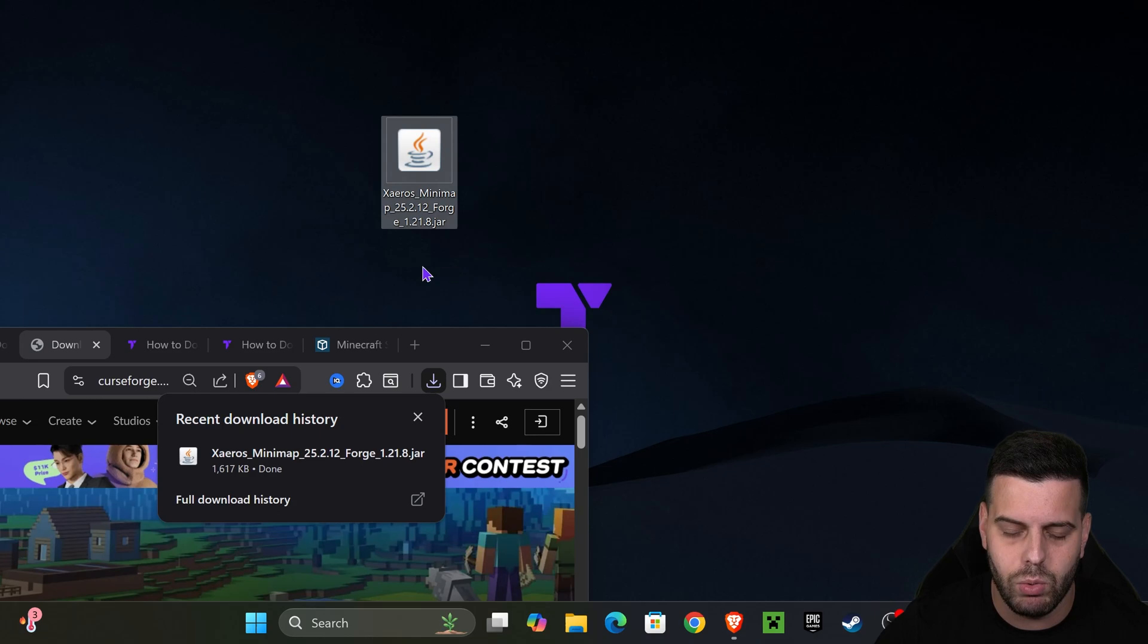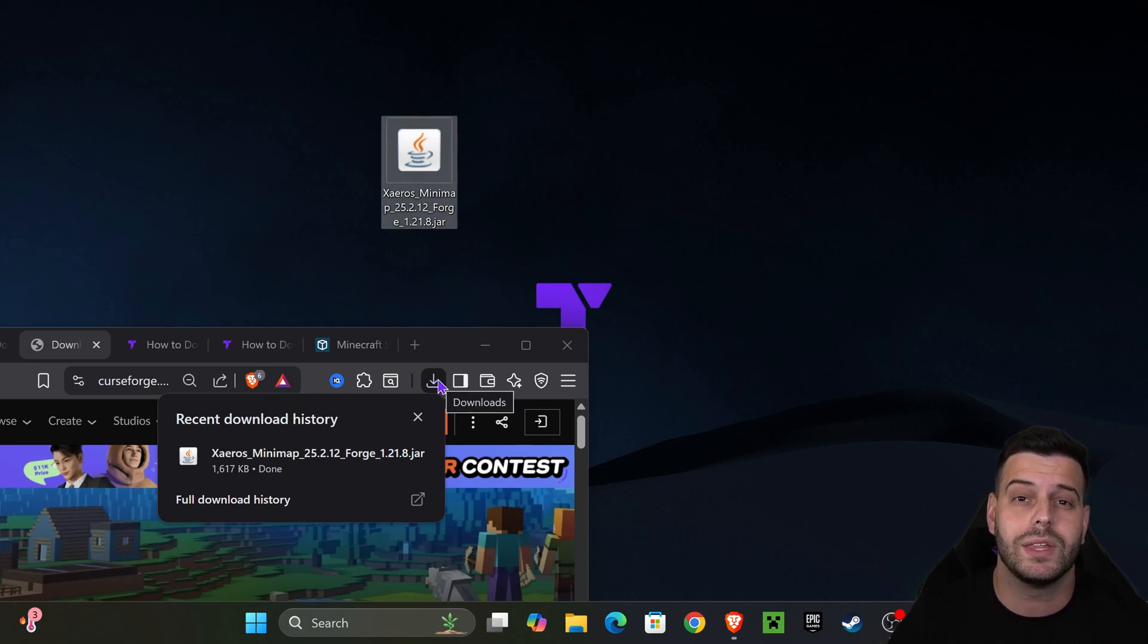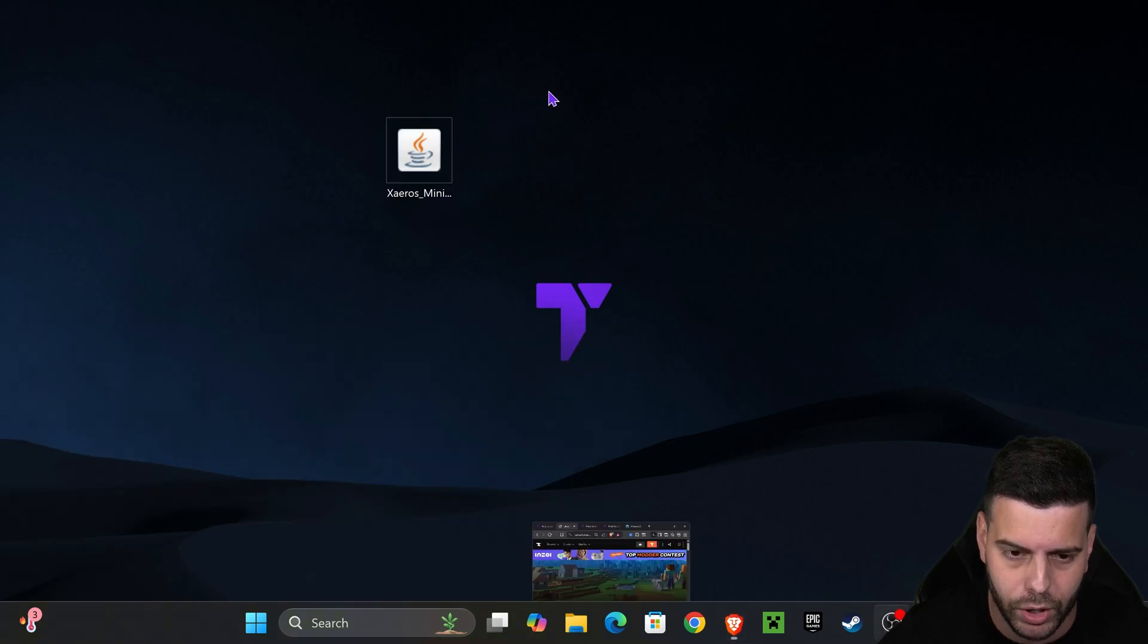Once you download Zairos, place it on your desktop. You can find that file in your recent download history or within the default downloads folder of your computer.